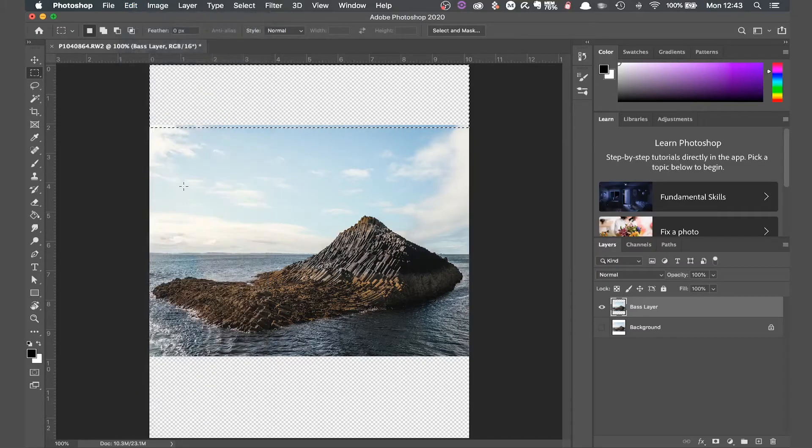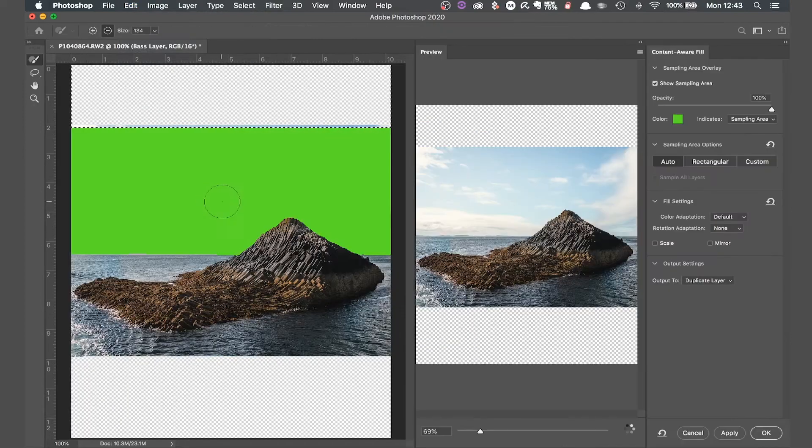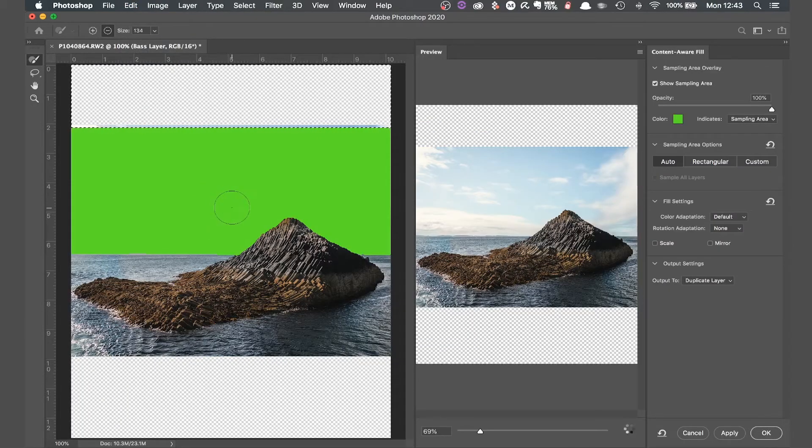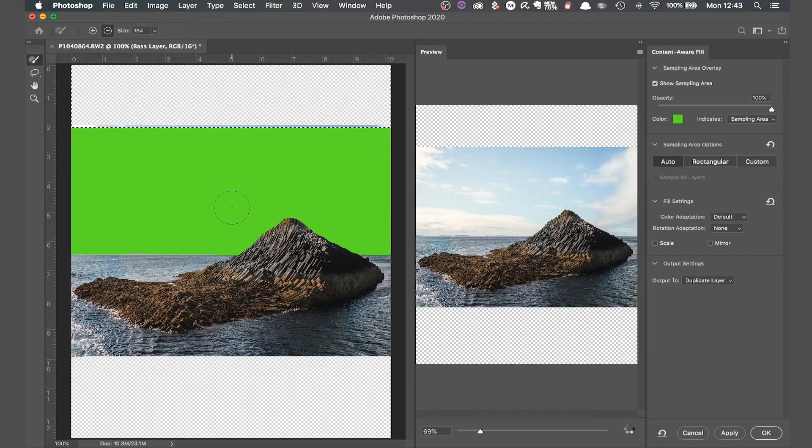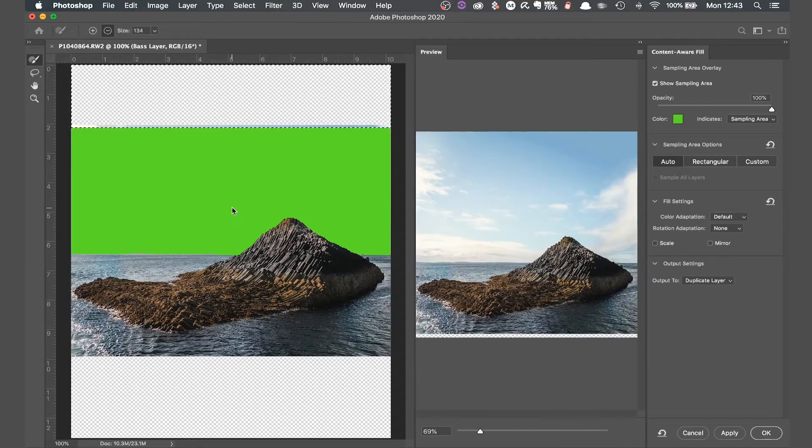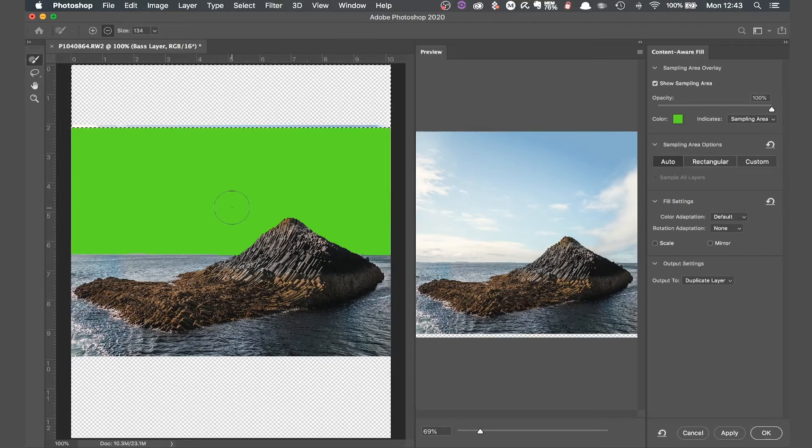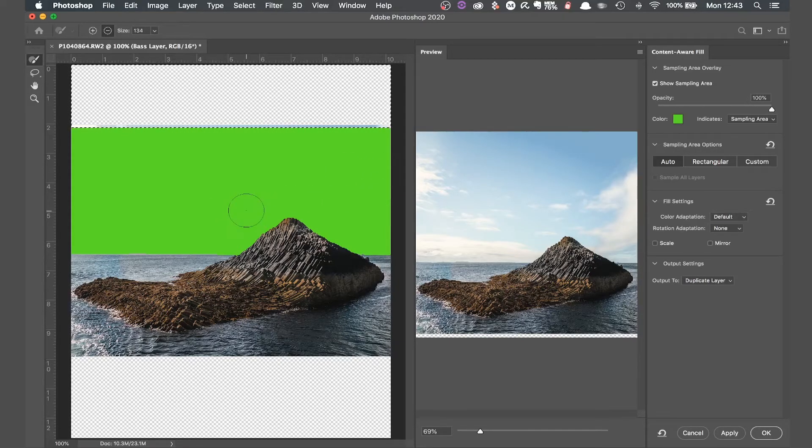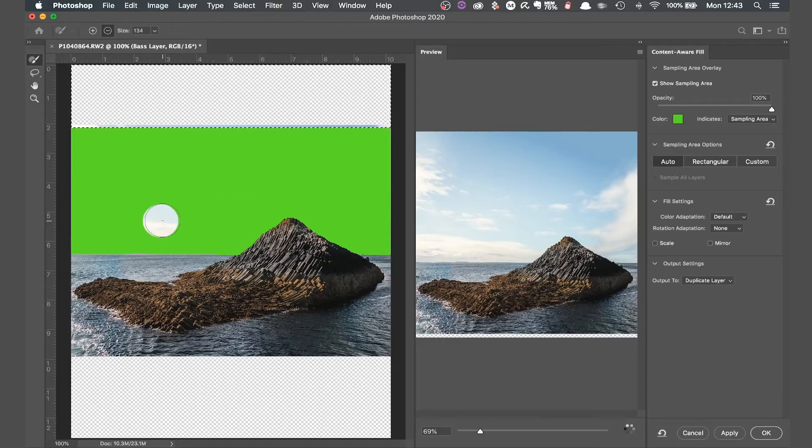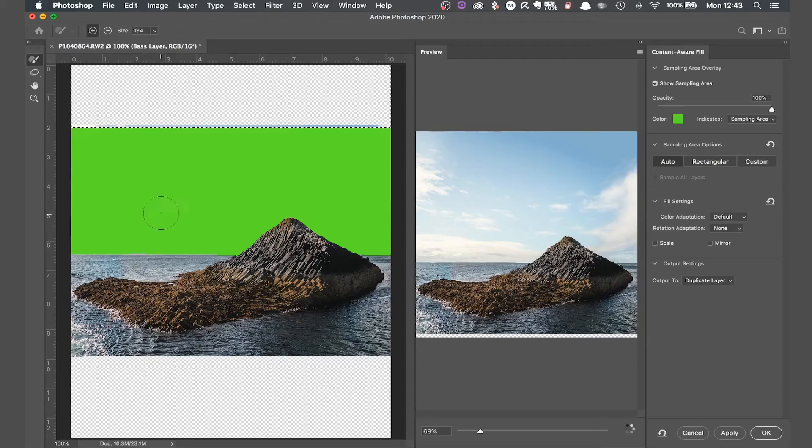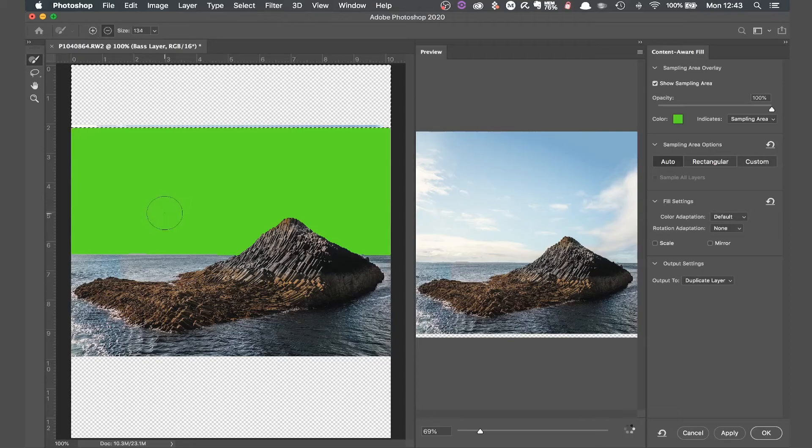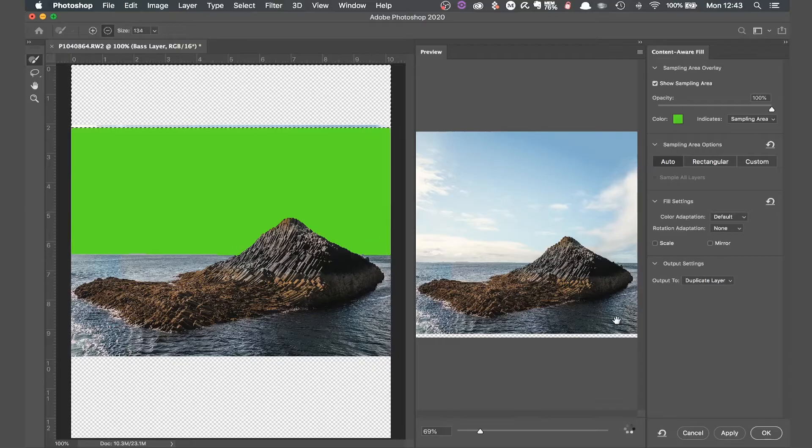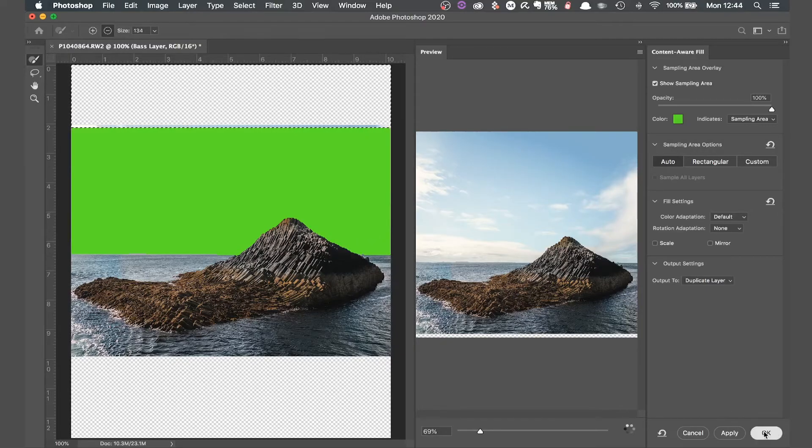Now this is really cleverly going to fill in the space I have selected using the original image as a reference. This green part is what the software is going to use as a reference so we can add to that by painting in more of the image. Or if it's chosen a part that we don't want it to copy from, hold alt then draw over the green to remove it like this. In this case it's selected exactly what I want, only the sky, so I'll just fill that back in. Now all I have to do is hit okay and give it a minute or two to render the effect.